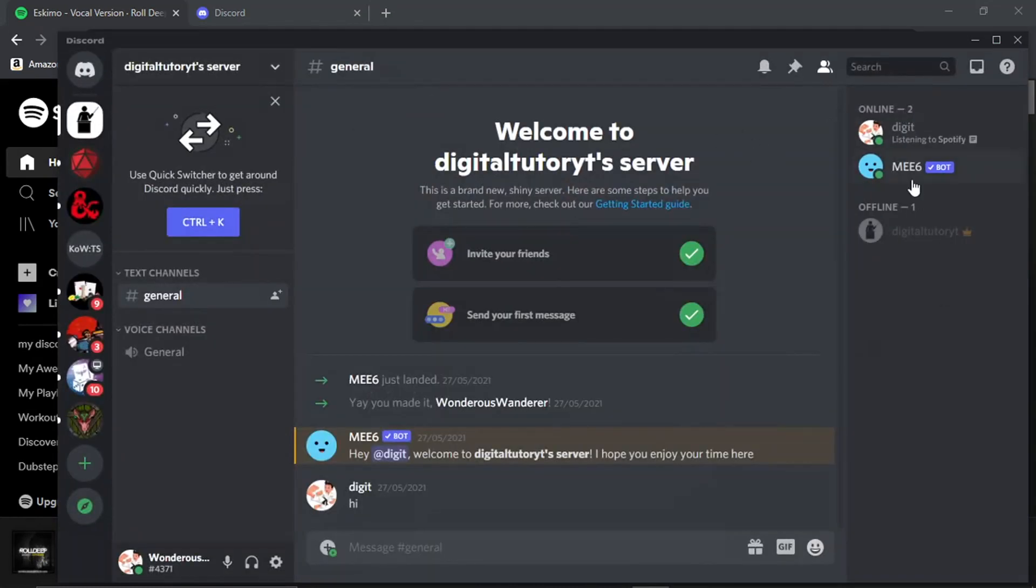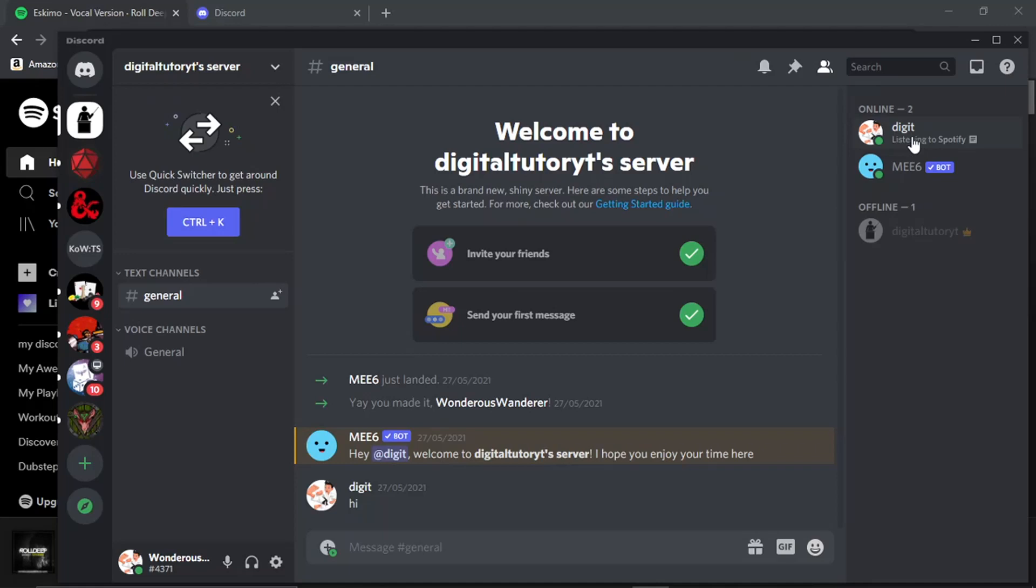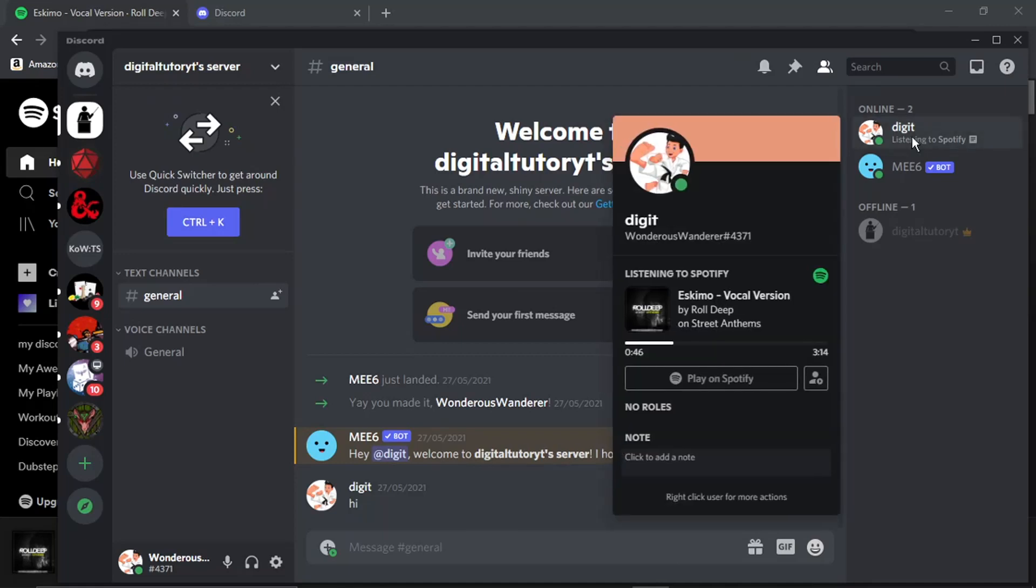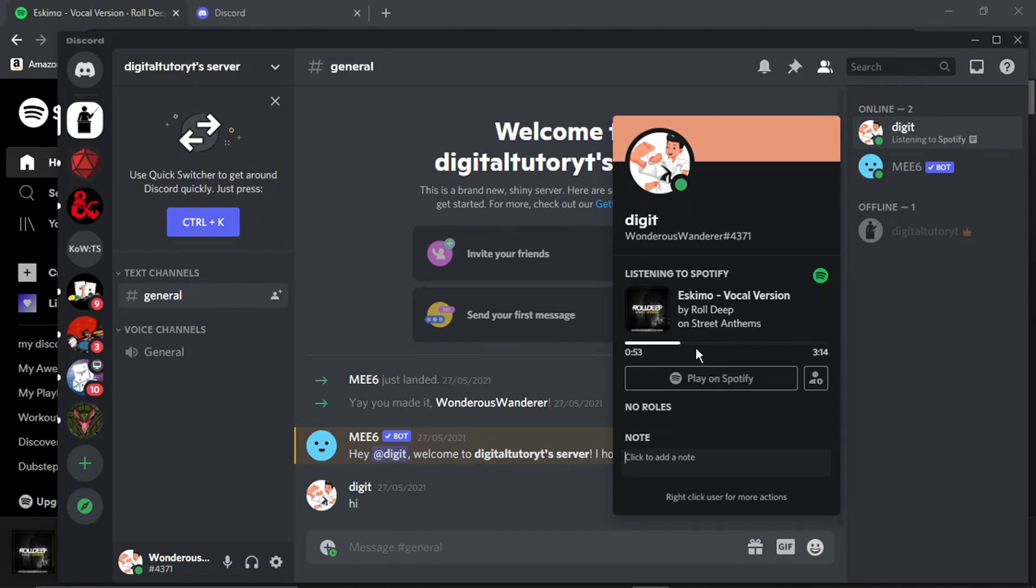If I come back to Discord, you'll see that under the user, it says 'listening to Spotify.' If I give that a click, you'll see it's got the track name, the artist name, and how long I've listened to the song. It's got all the information there - that's how you do it.